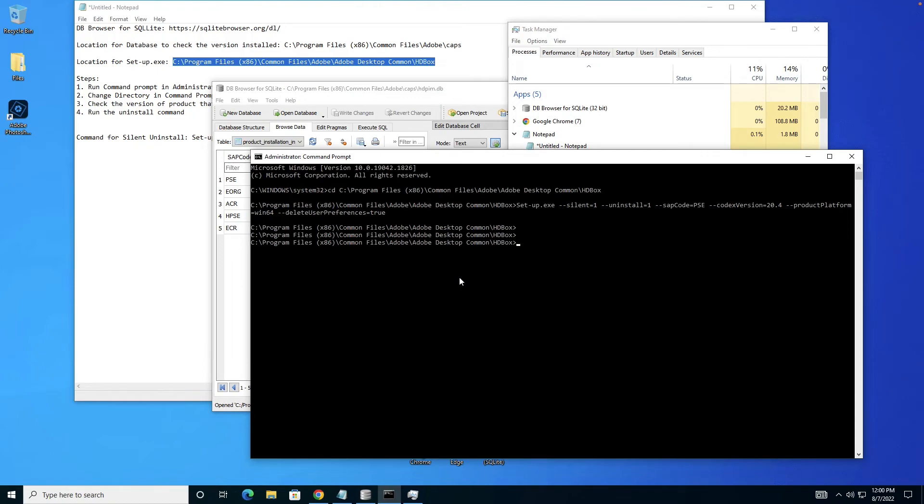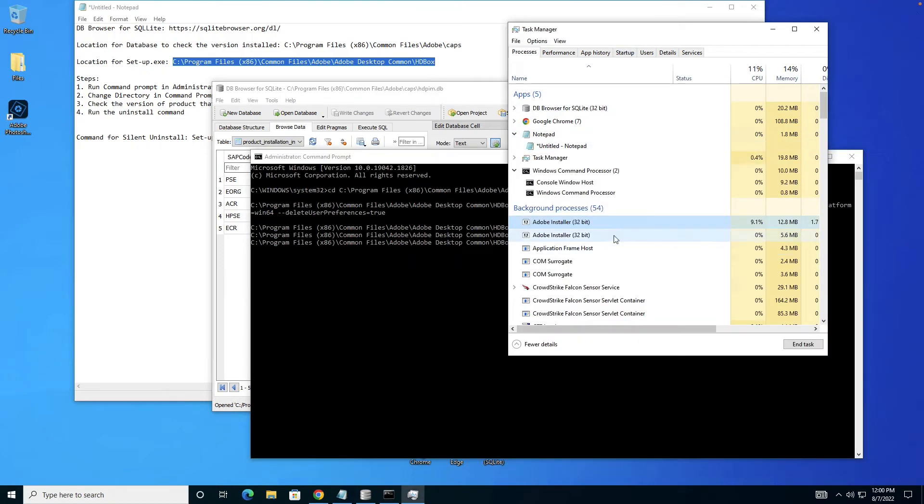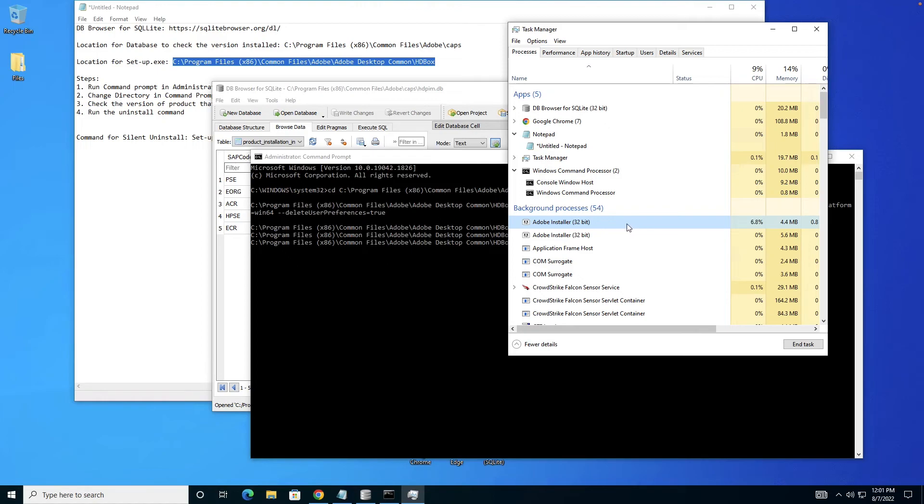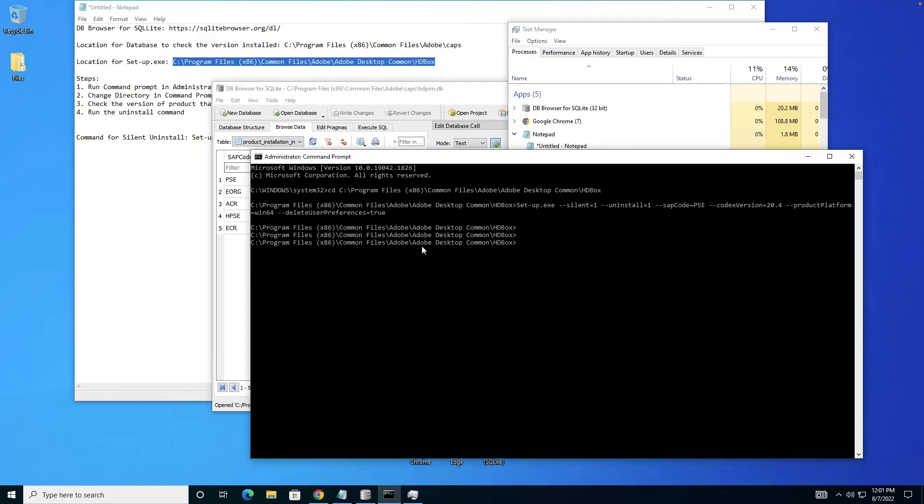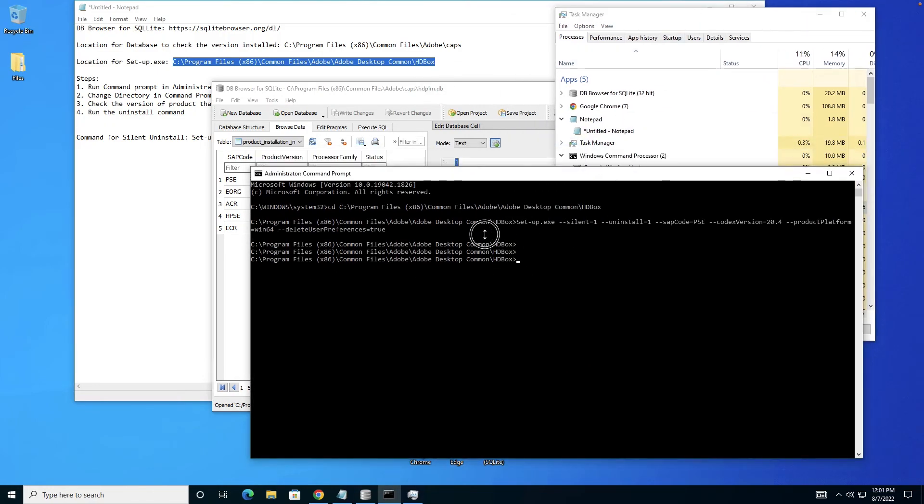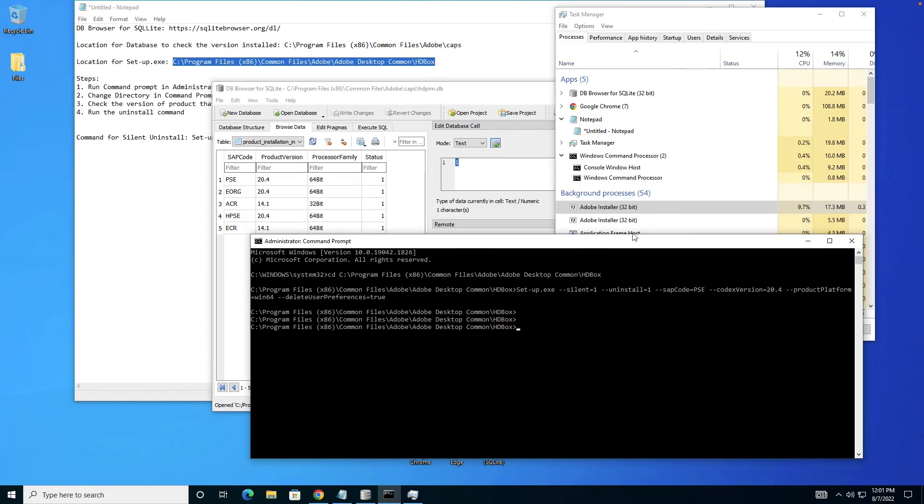The process of uninstallation is quite fast and should take about 30 to 40 seconds. We'll wait for it. As you can see, the icon has been removed and now very soon you'll see the installer instances will also be closed. That would mean the uninstallation is complete. Waiting for Adobe Installer to kill.